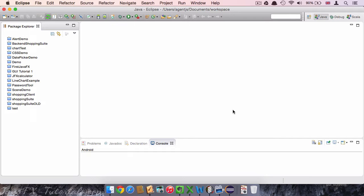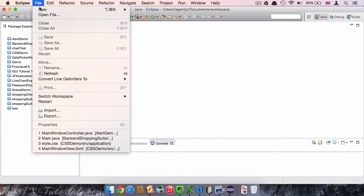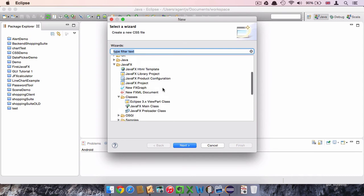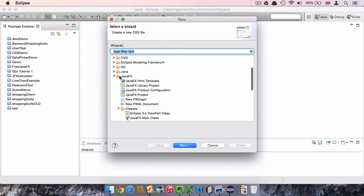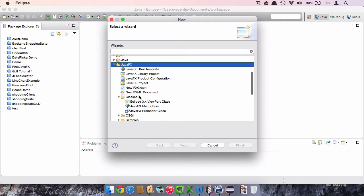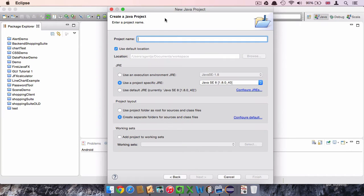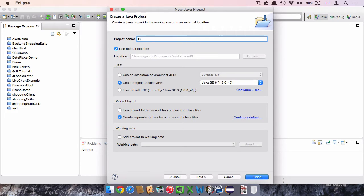To create a new project we go to the file menu and click on new and other. There we navigate to the JavaFX folder and then click on JavaFX project. We click then on next and here we choose a name for our project. I'll call it firstfx.